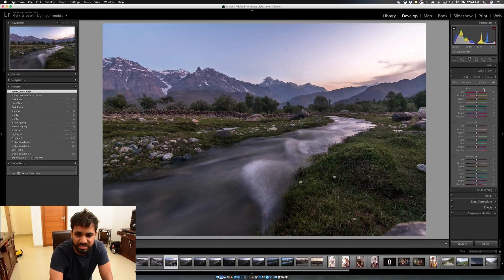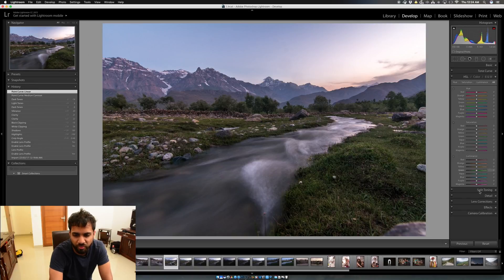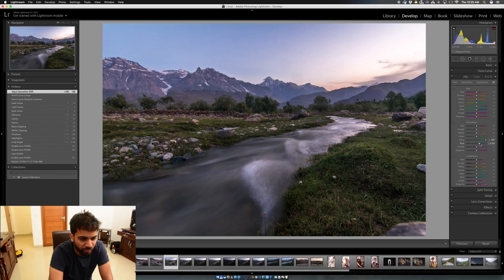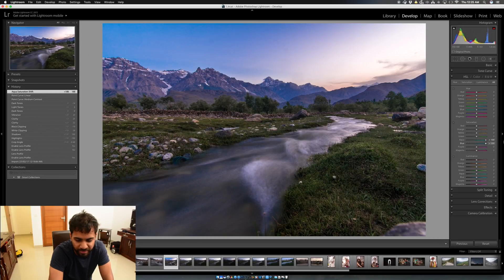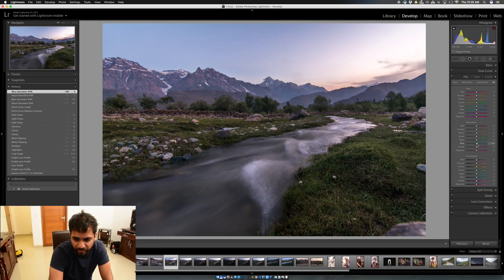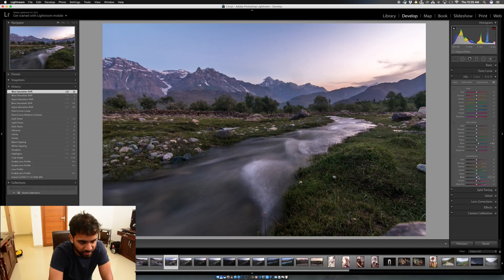The sky needs more blue, so in the HSL panel under Saturation, I bring the Blues up a little bit. If I move it completely up it looks really fake, so I just make the blues pop just a little bit.